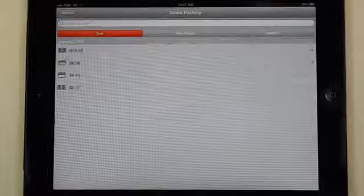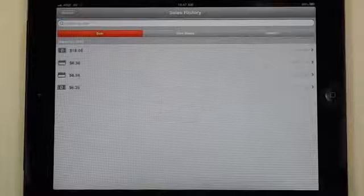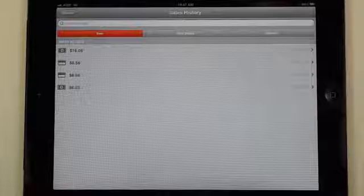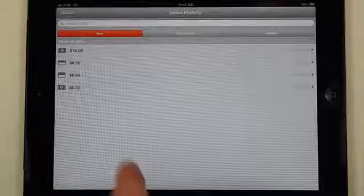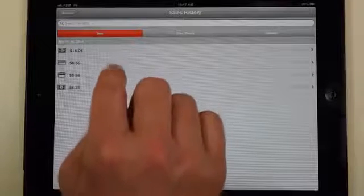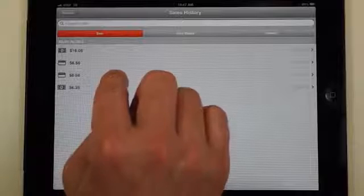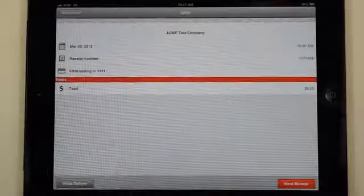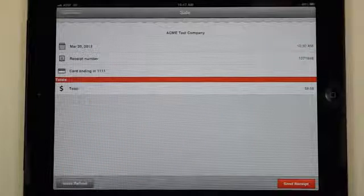Sales history is great. It'll keep up to 60 days worth of transactions directly on your application. Let's say the one that we need is the one for $8.56. We tap there.